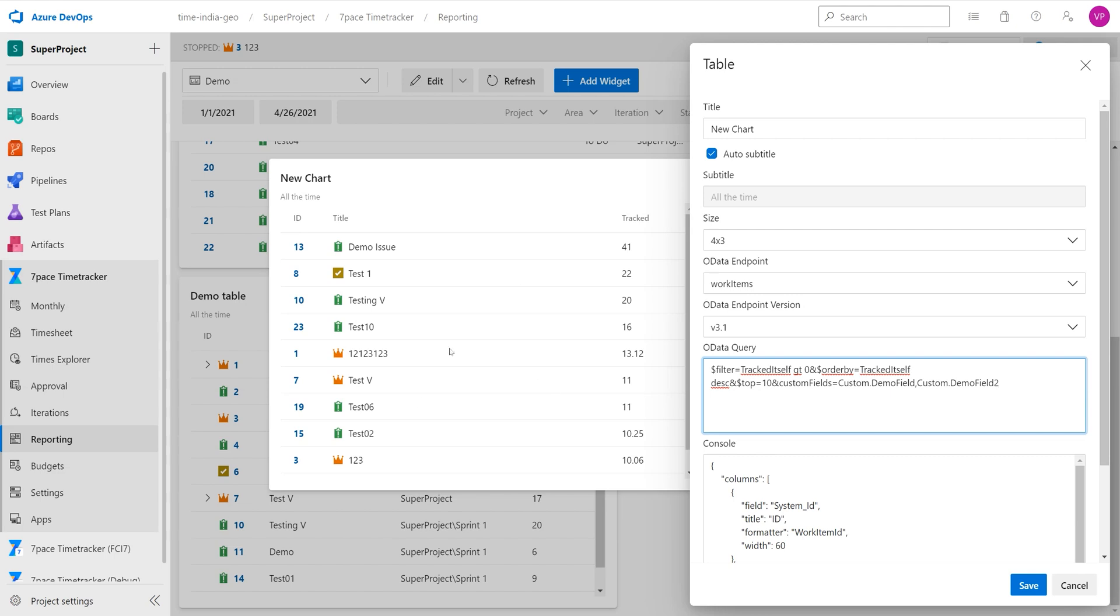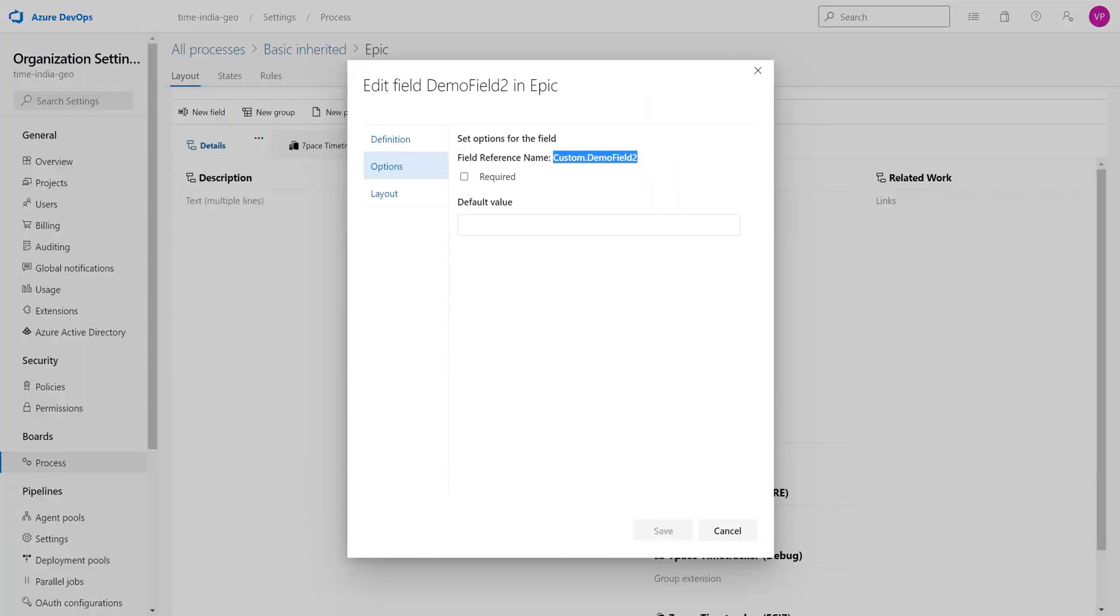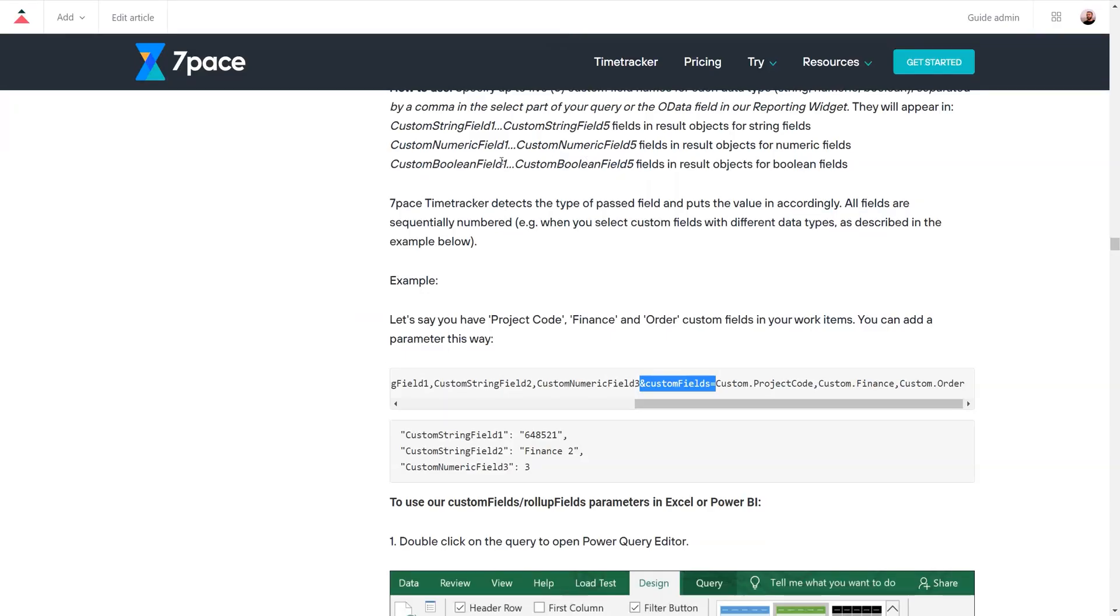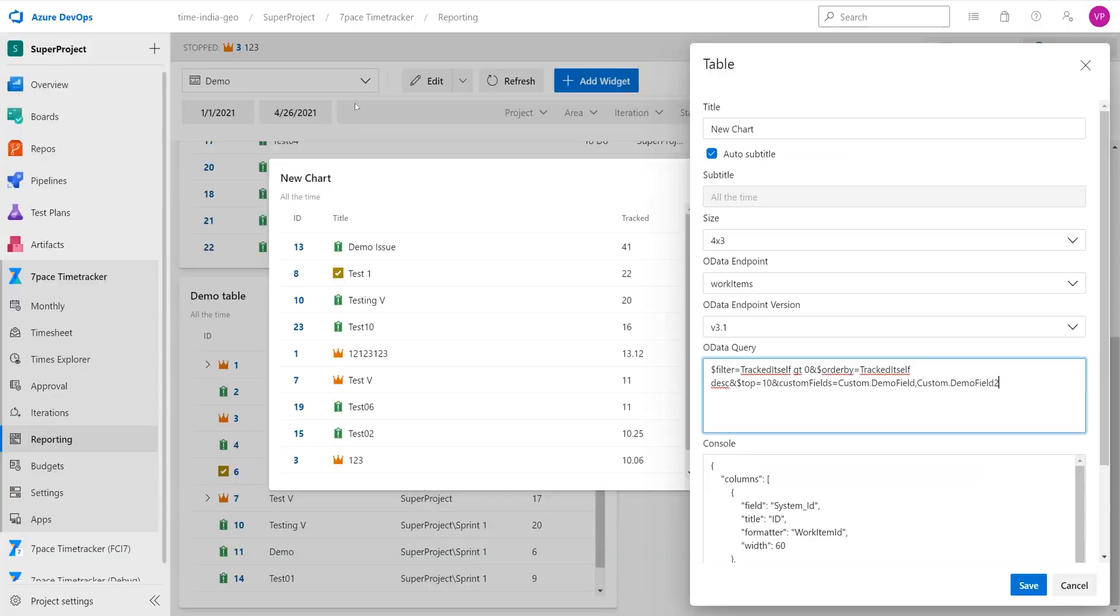However, we do not see our custom fields, and as the article said, we need to put it into the select. So what we are going to do is just going to copy this custom string field 1. We are going to place it into a select.